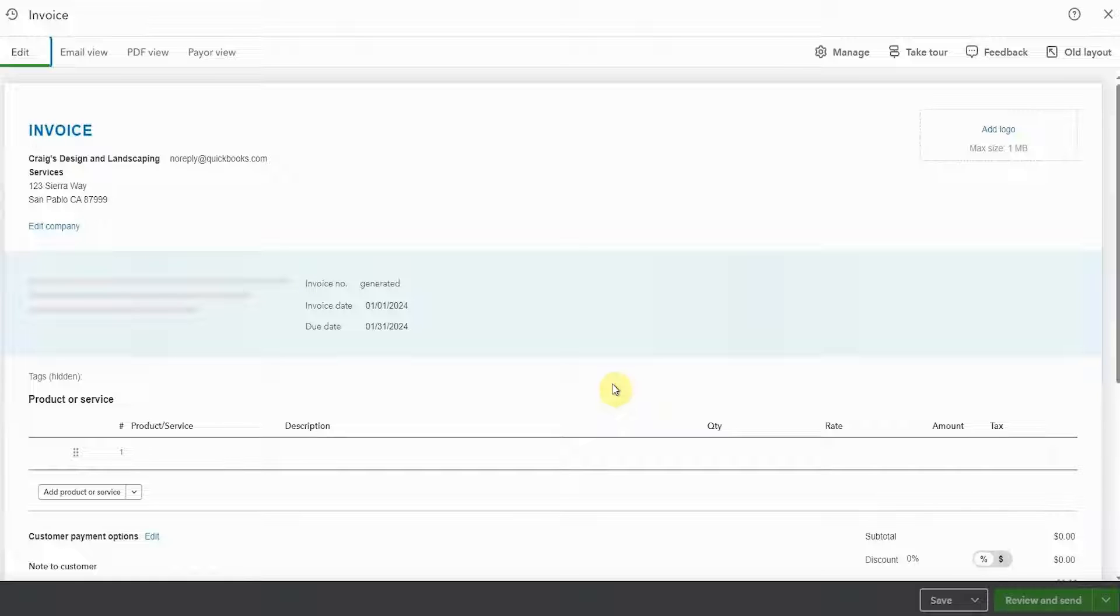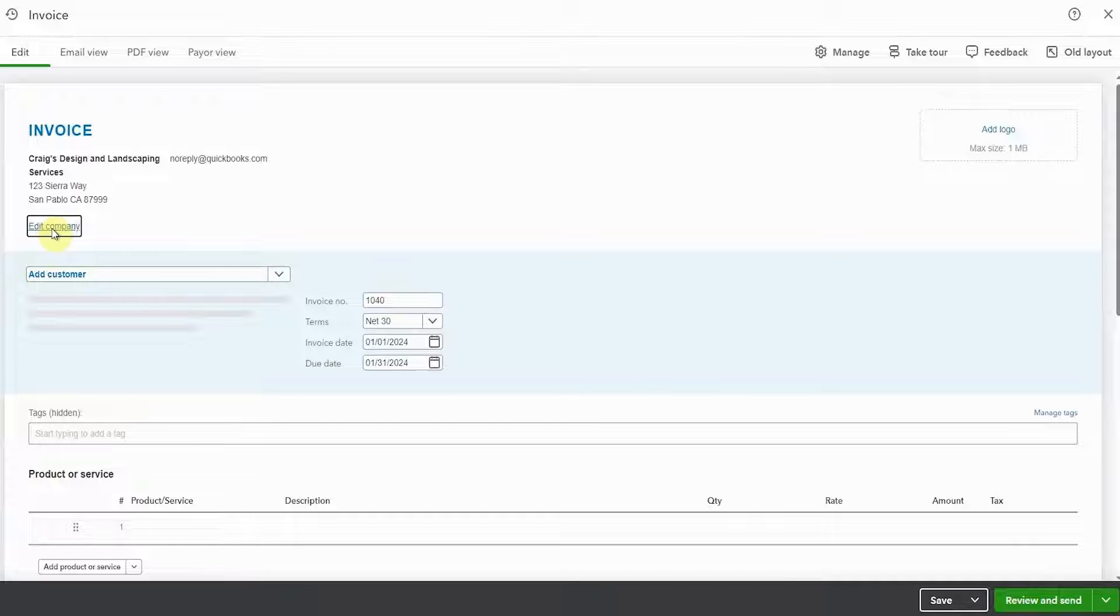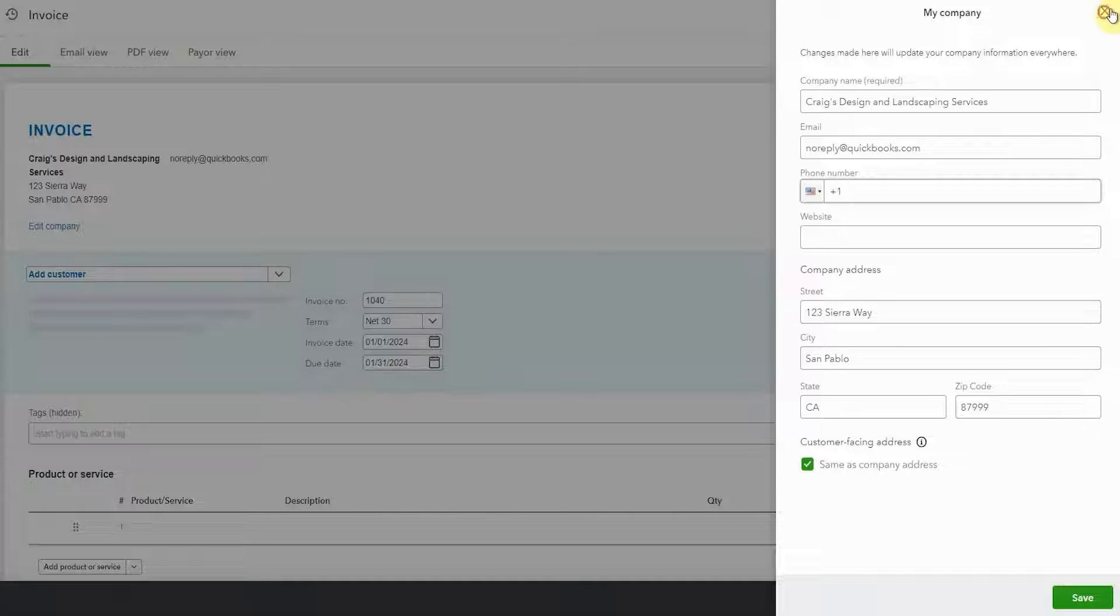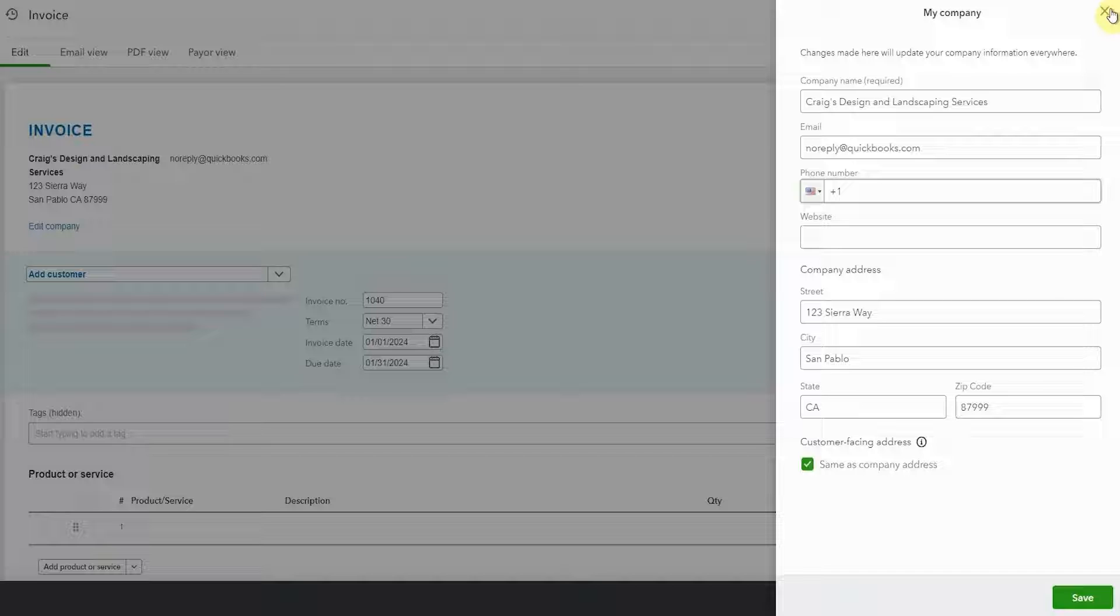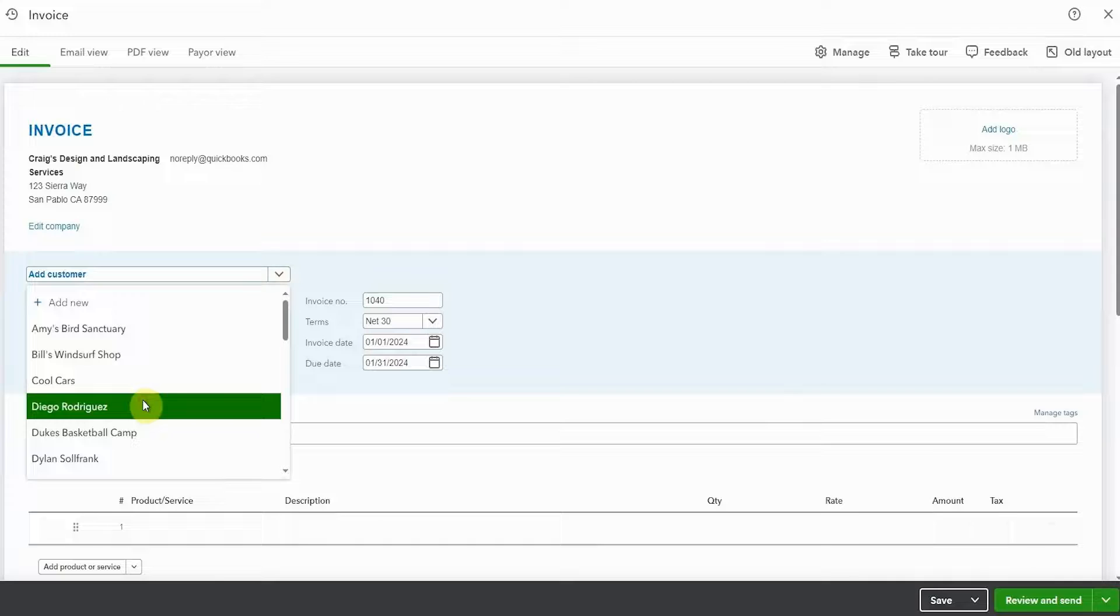You can make changes to the logo and the company information right here without having to open up another screen. You can click edit company right here. You may want to change something just for one of your customers, perhaps put a different phone number or a different email address on this particular invoice without changing your company information overall.